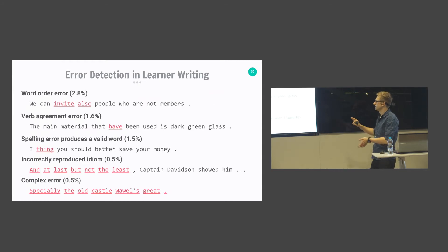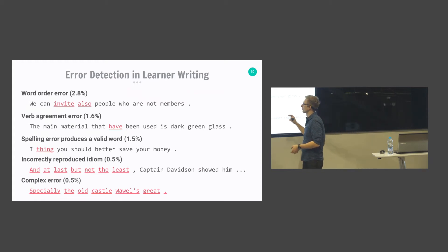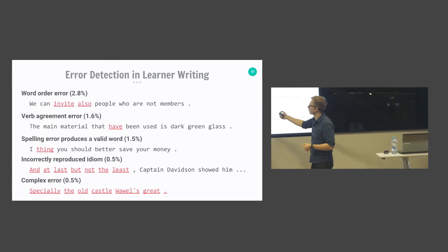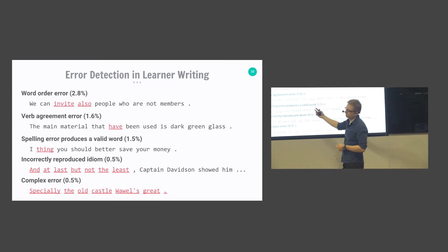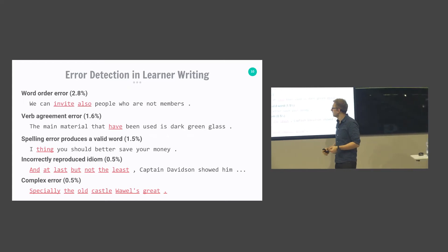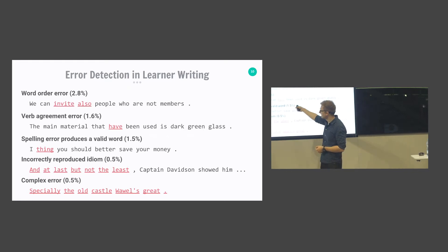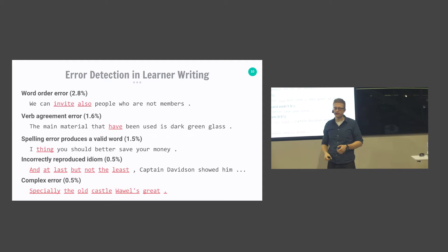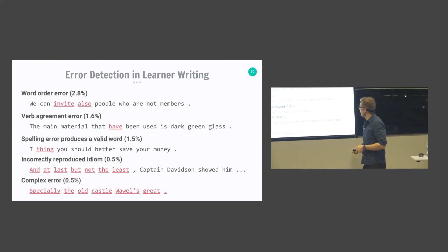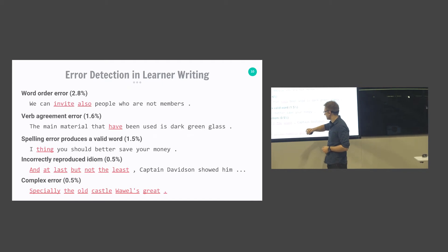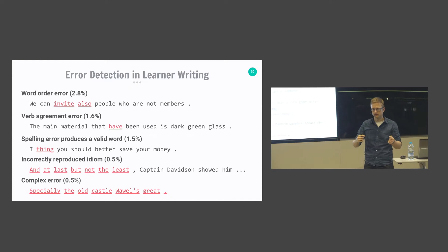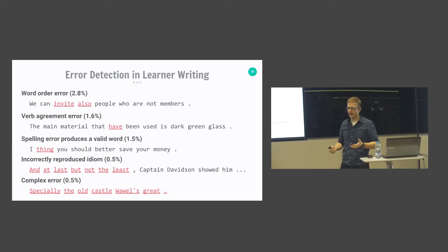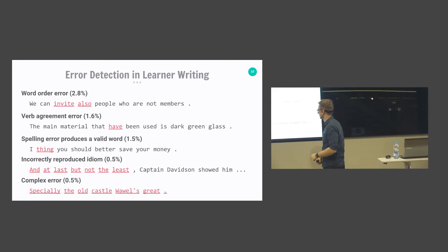From the longer tail, we have more complicated errors: word order errors where all the words are correct but written in an unusual order, verb agreement errors, spelling errors that produce a valid word — which can be really difficult to detect — incorrect idioms, and a special class for complex errors where many different errors interact and it's difficult for annotators to identify the actual error type.